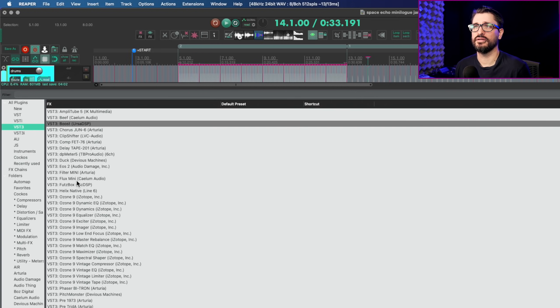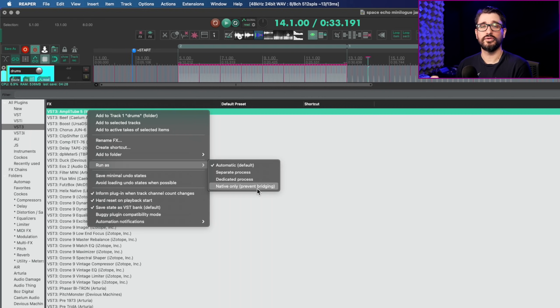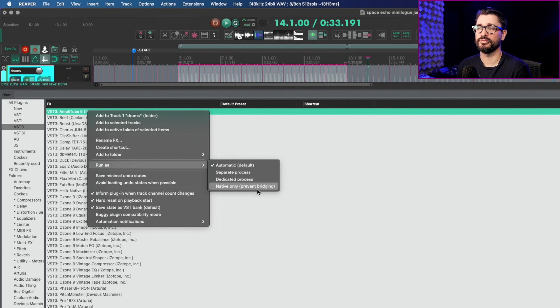For example, take a VST3 like Amplitude 5 — right-click it and go to 'Run As.' You have options of automatic, separate process, dedicated process, and native only. Bridging plugins puts them into a separate memory space so if that plugin crashes, only the plugin and bridge crash, not your entire Reaper project. Dedicated process puts each plugin in its own memory space. Previously there was a global preference for this, but now it's per plugin, since it's really only needed for buggy plugins.